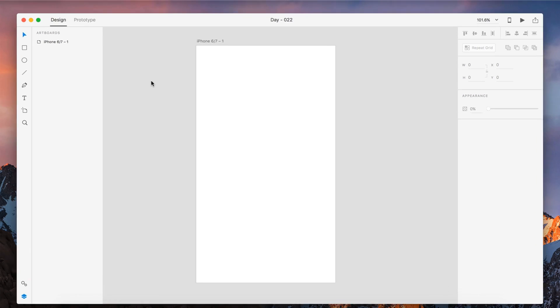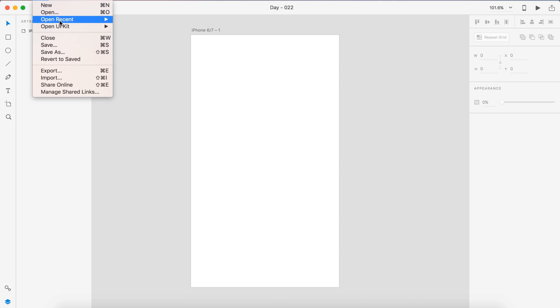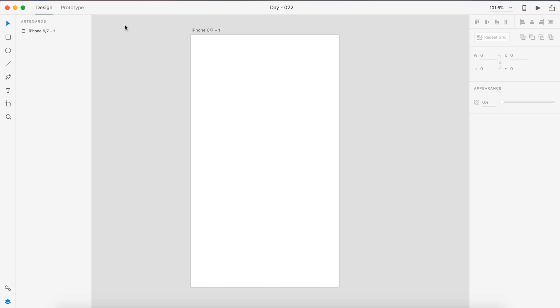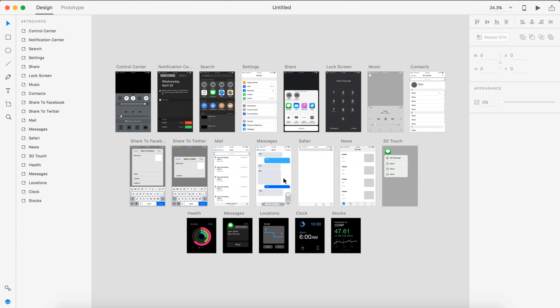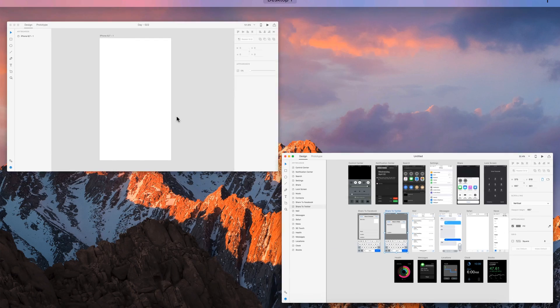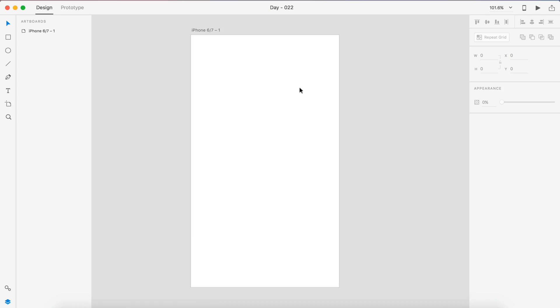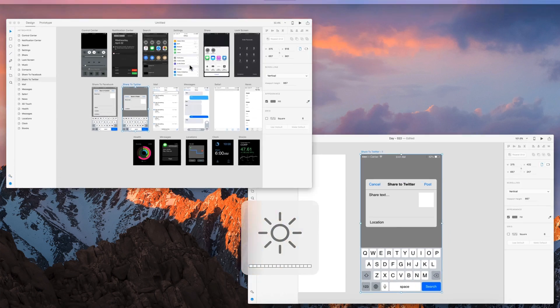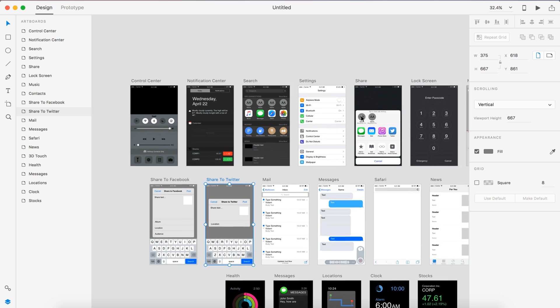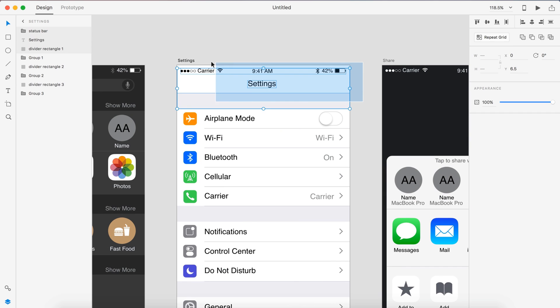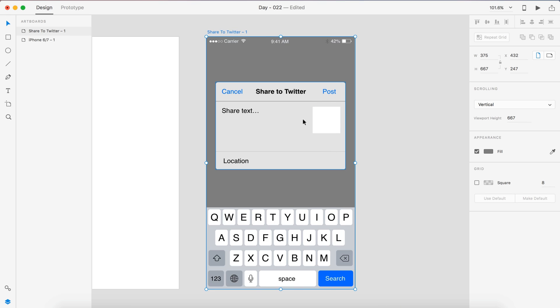So I'm going to go ahead and open up the Apple iOS kit that Adobe provides for us, and we're going to grab a few things. We might need a keyboard, so I'm going to grab the Twitter artboard and paste that into our project. I'm also going to grab this little bar up here so we can have the status bar as well as the title and a bit of that spacing.